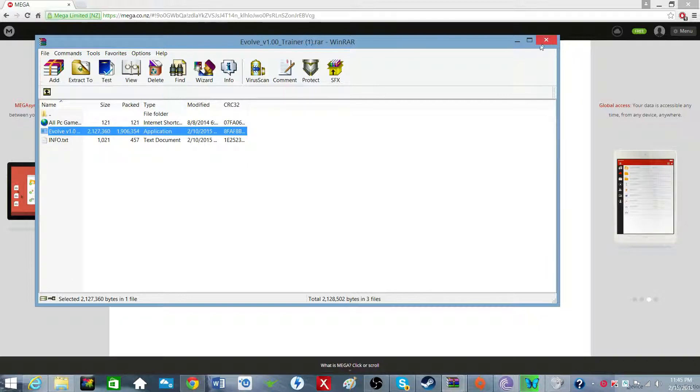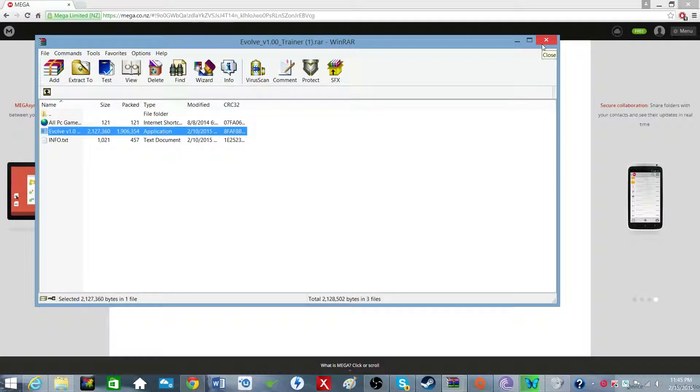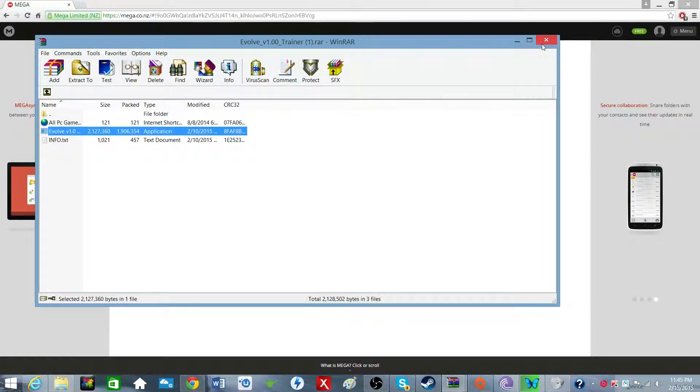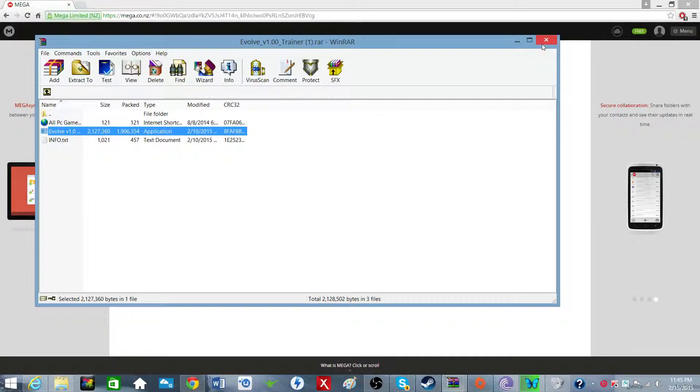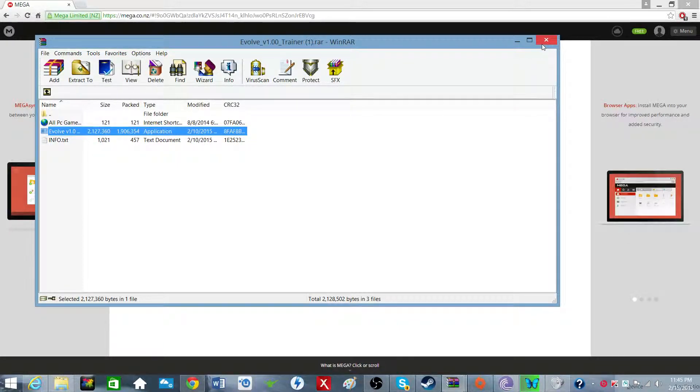Just a couple of notes real quick. While you're in game playing online, you cannot use the monsters' abilities. The only ones for the hunters that work are the ammo and the fuel for the jetpack.